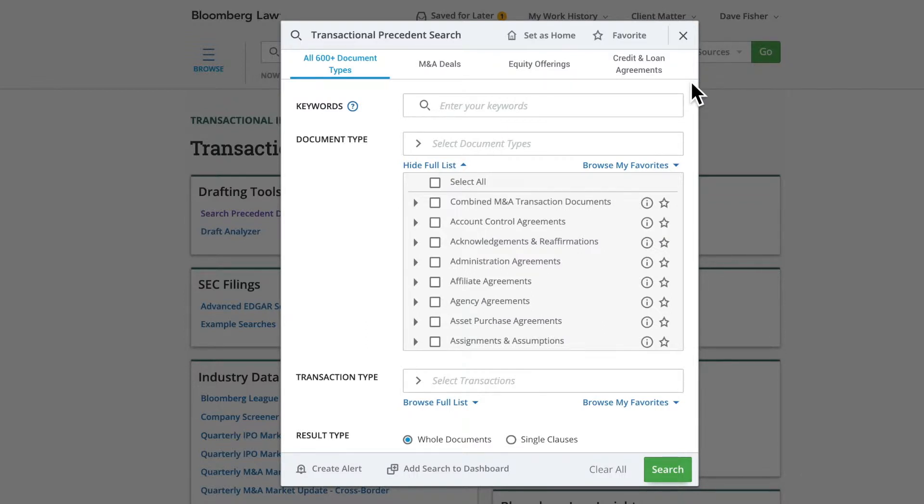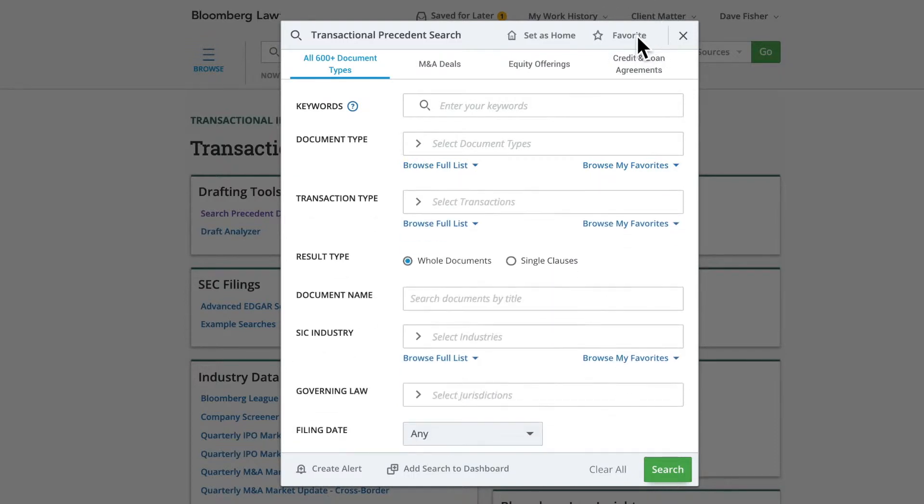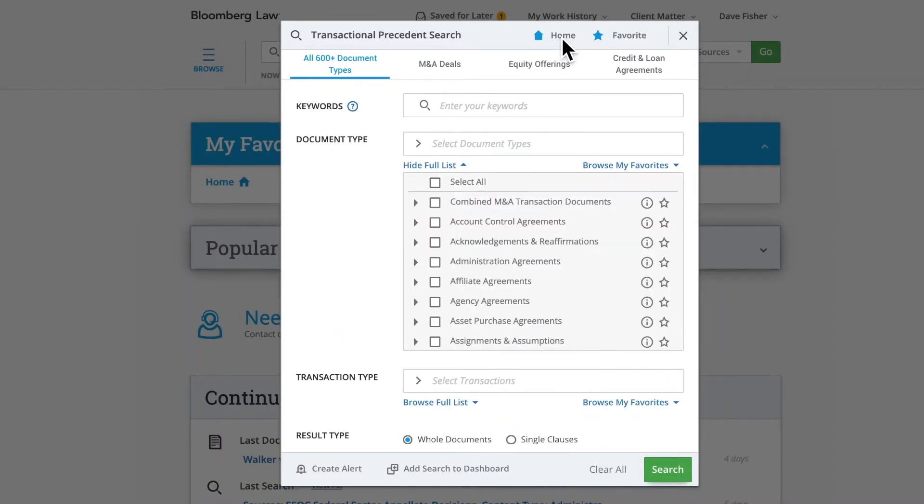If you think you will be using this option frequently, you may want to click the favorite star at the top right corner of the search box or make the page your home by clicking on Set As My Home.